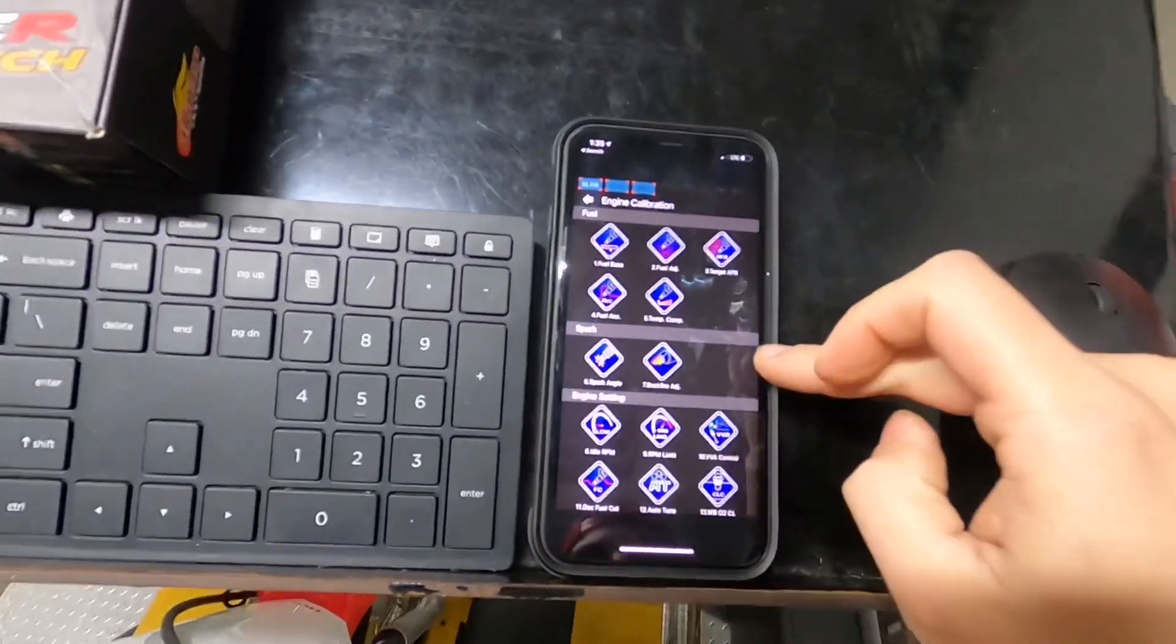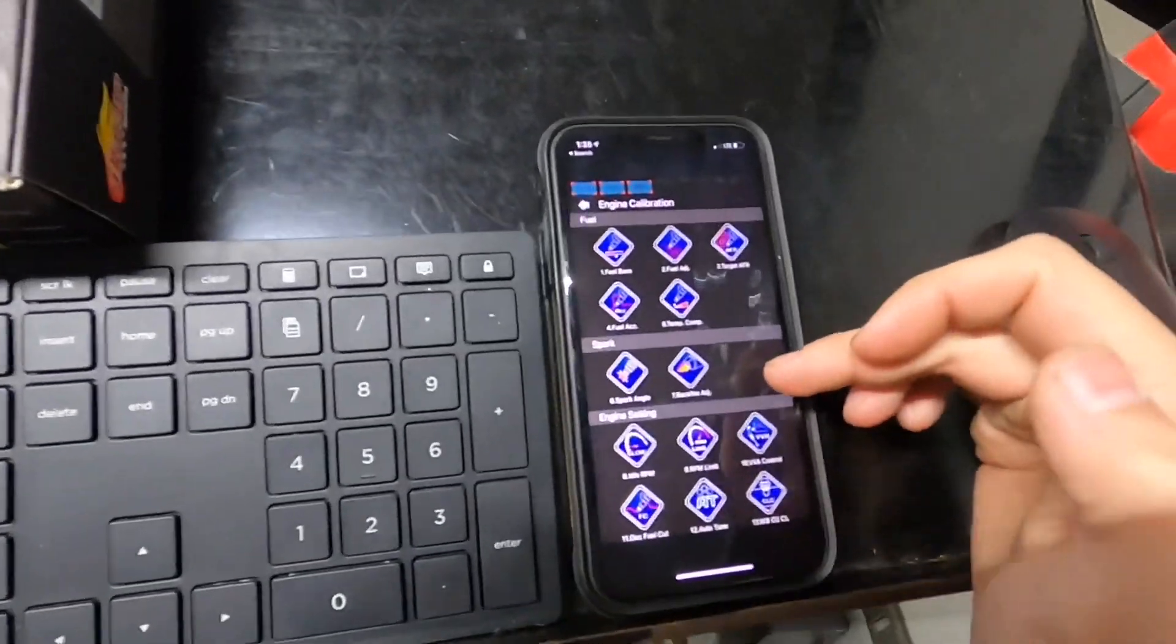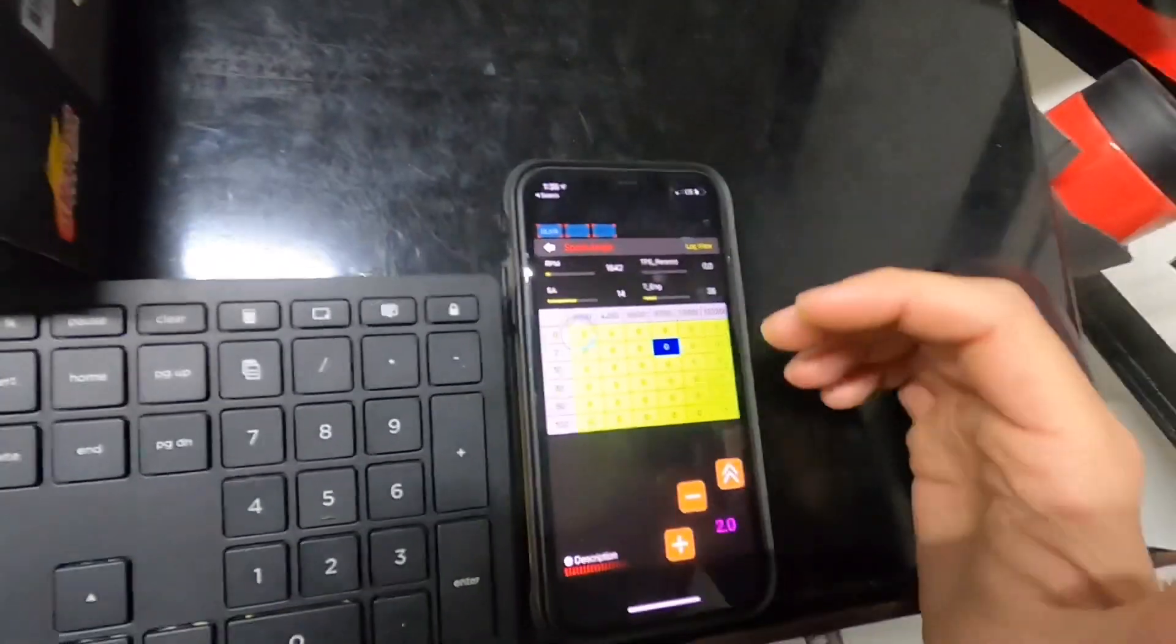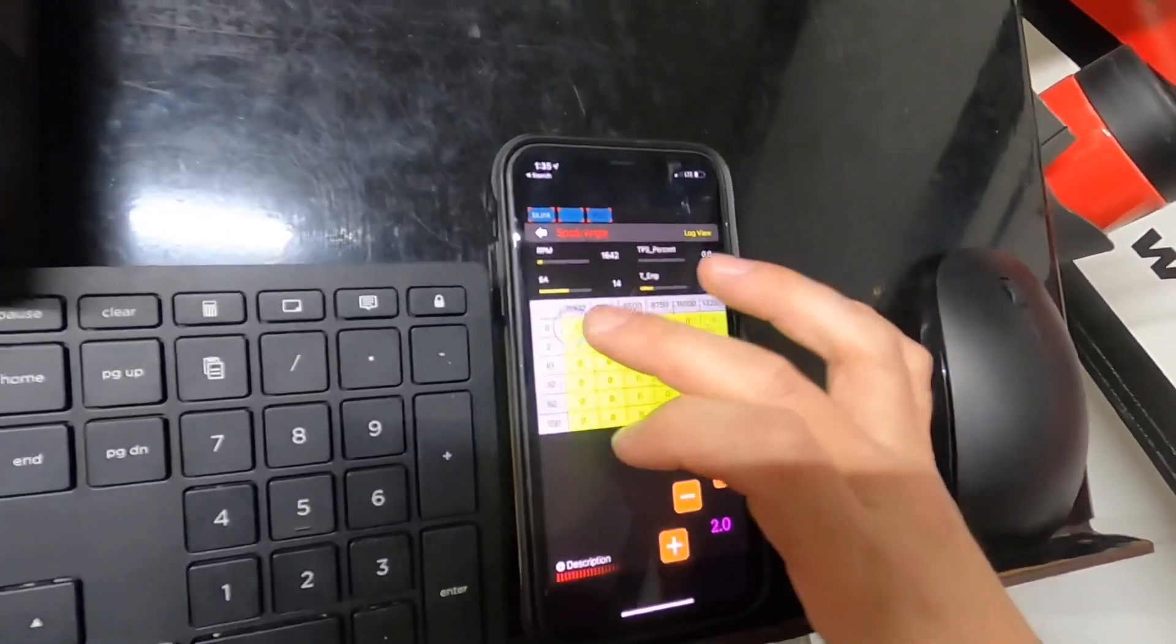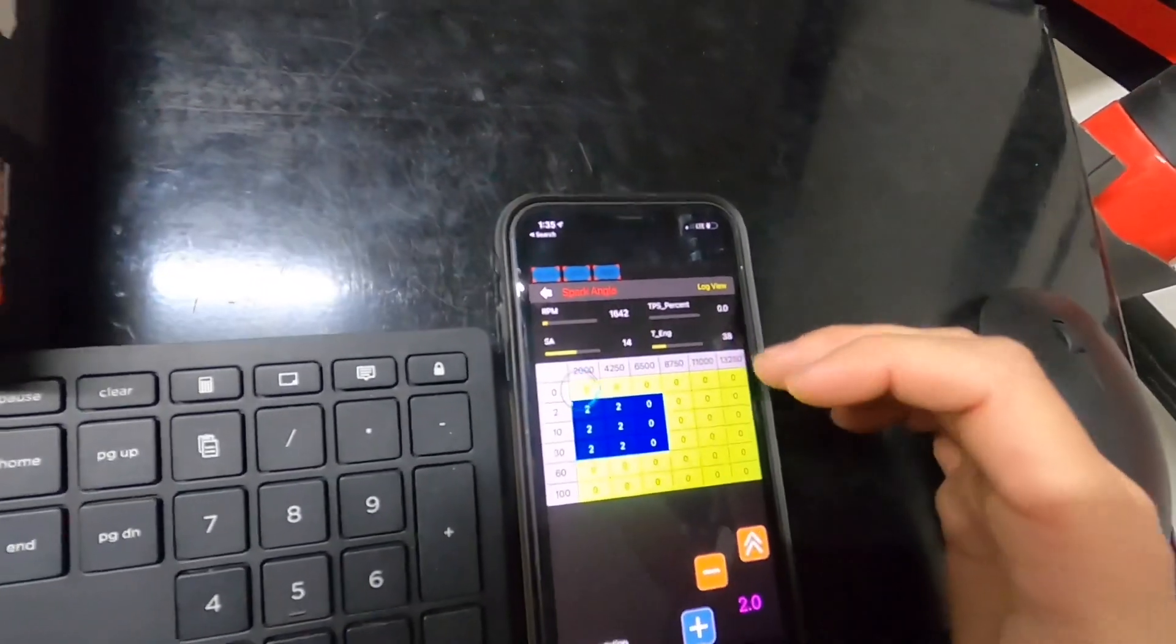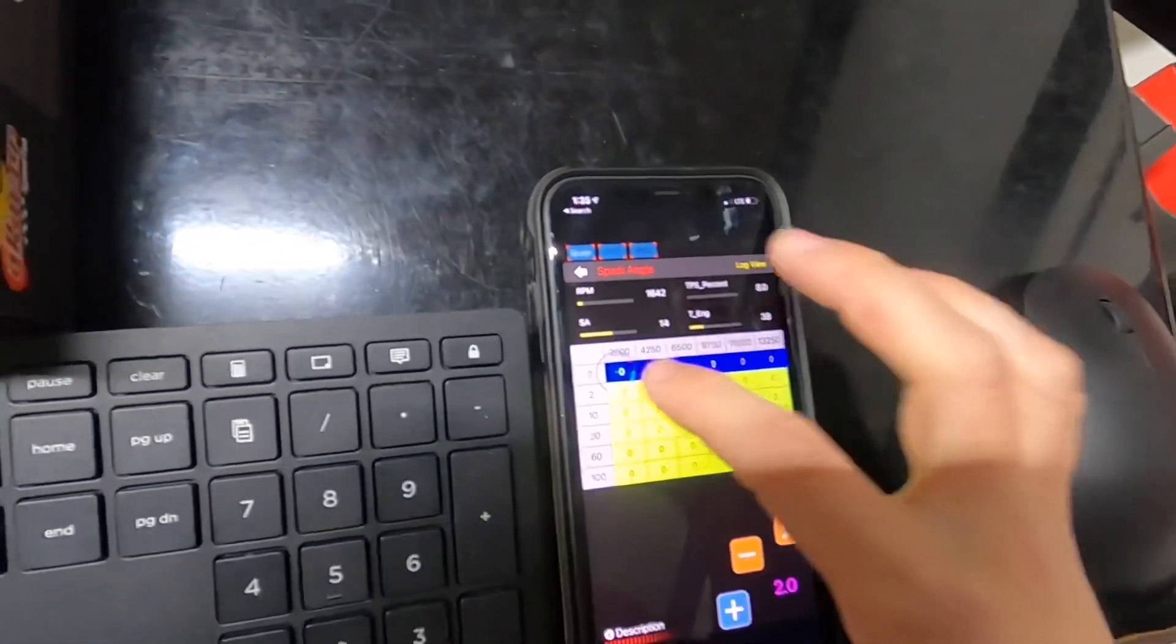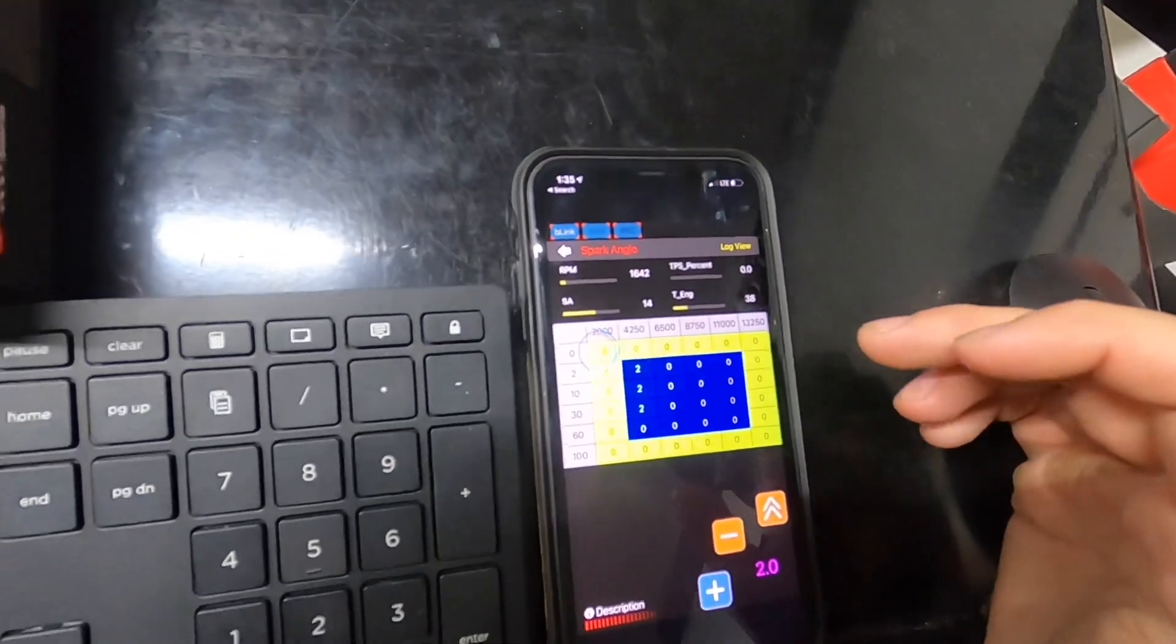Next up we have spark, which is your ignition timing. Again, all these are live on-the-fly changes. I usually recommend this with a dyno. Say you want to add a couple degrees in the tip-in areas - that's open throttle at top, off-throttle is your idle area, and partial throttle all within the middle there.